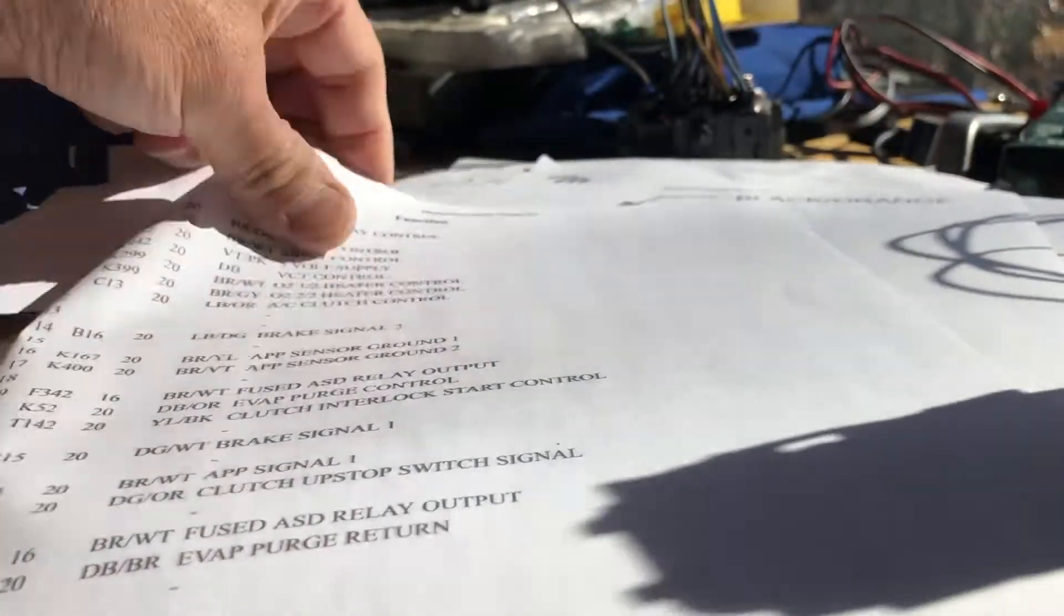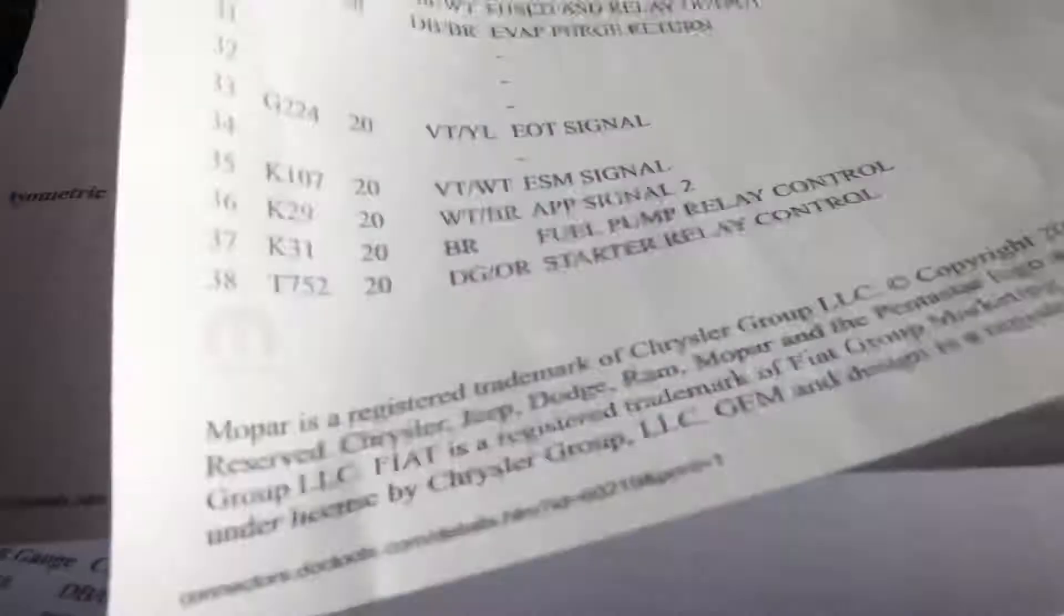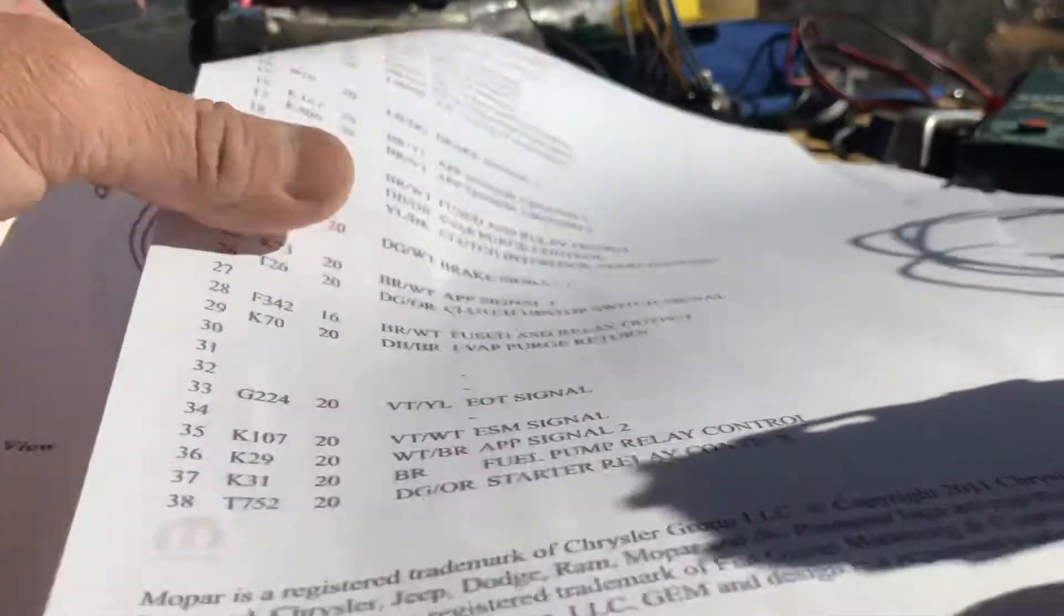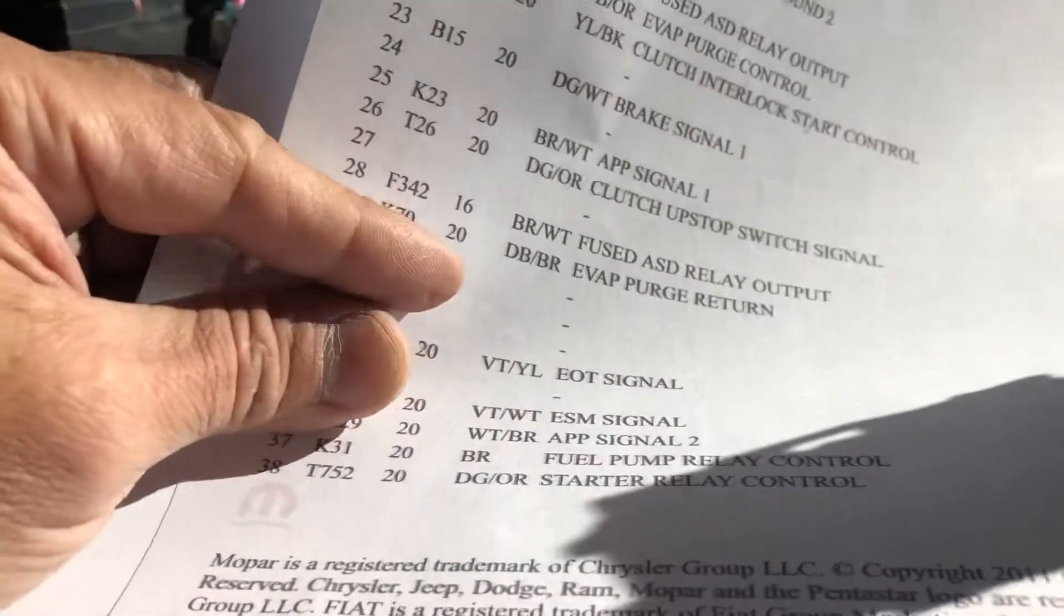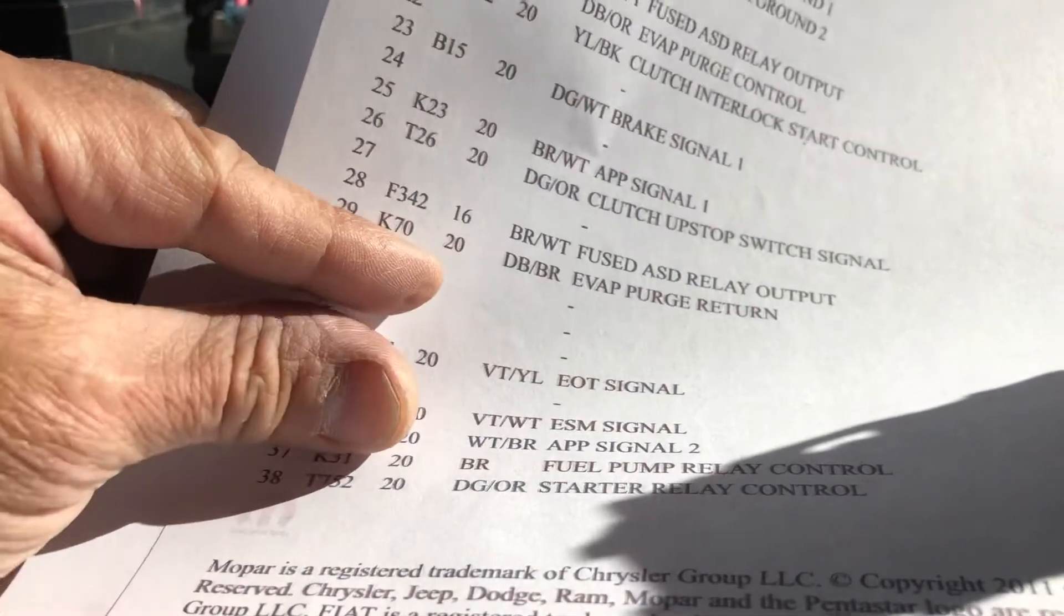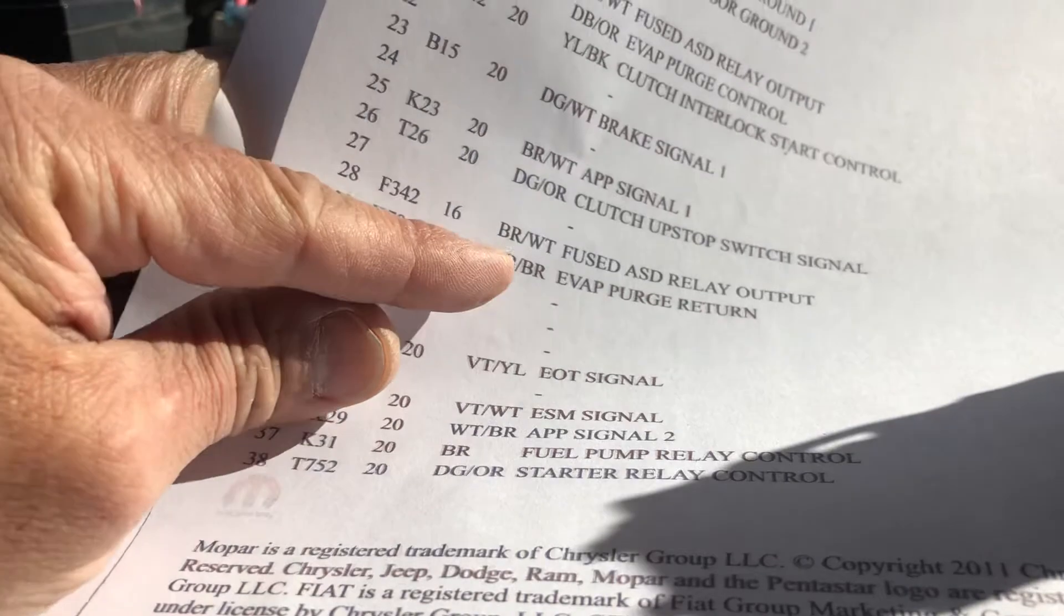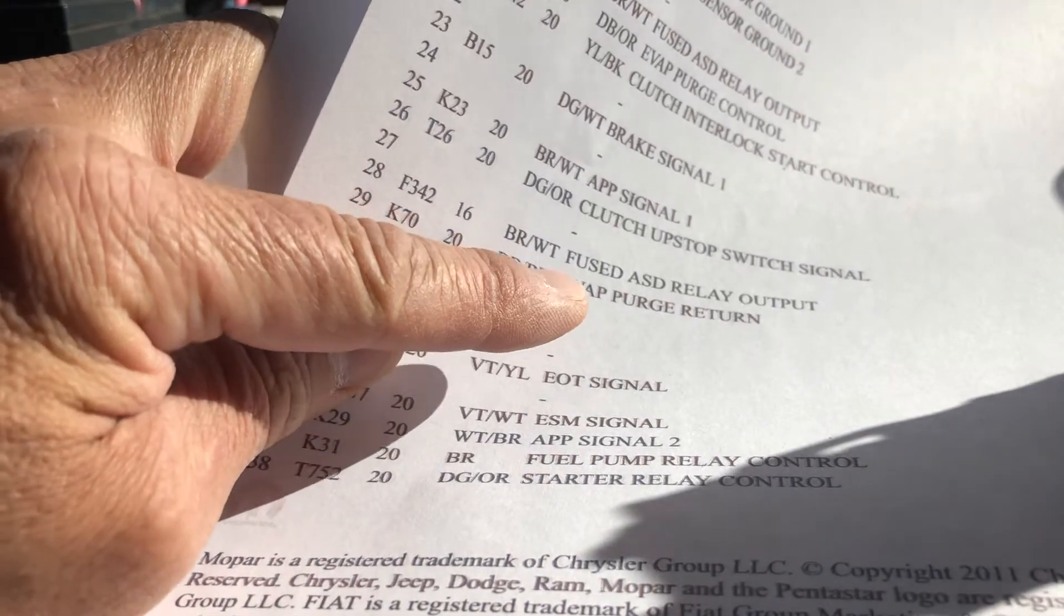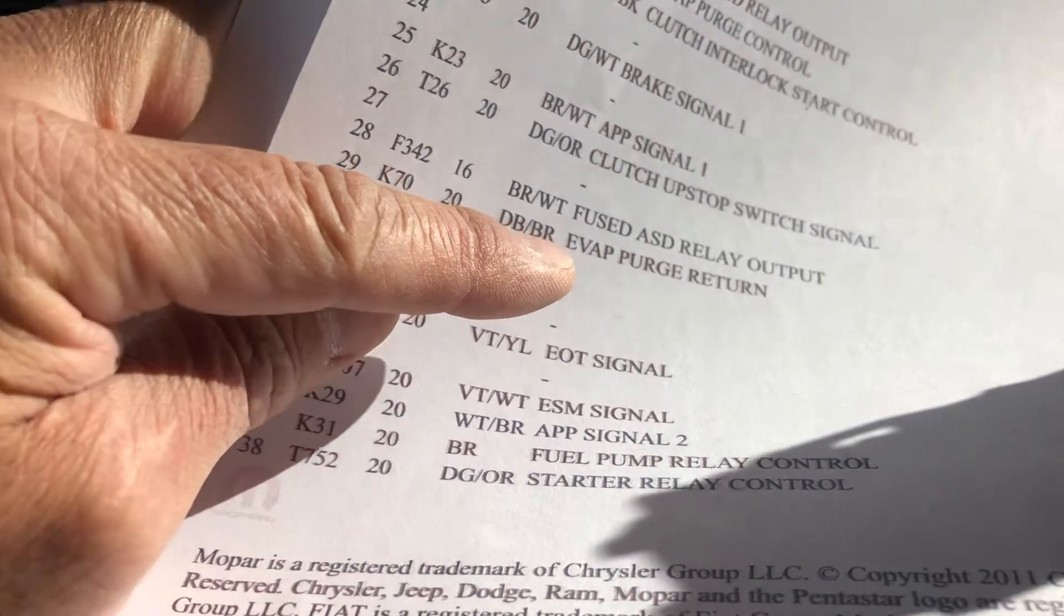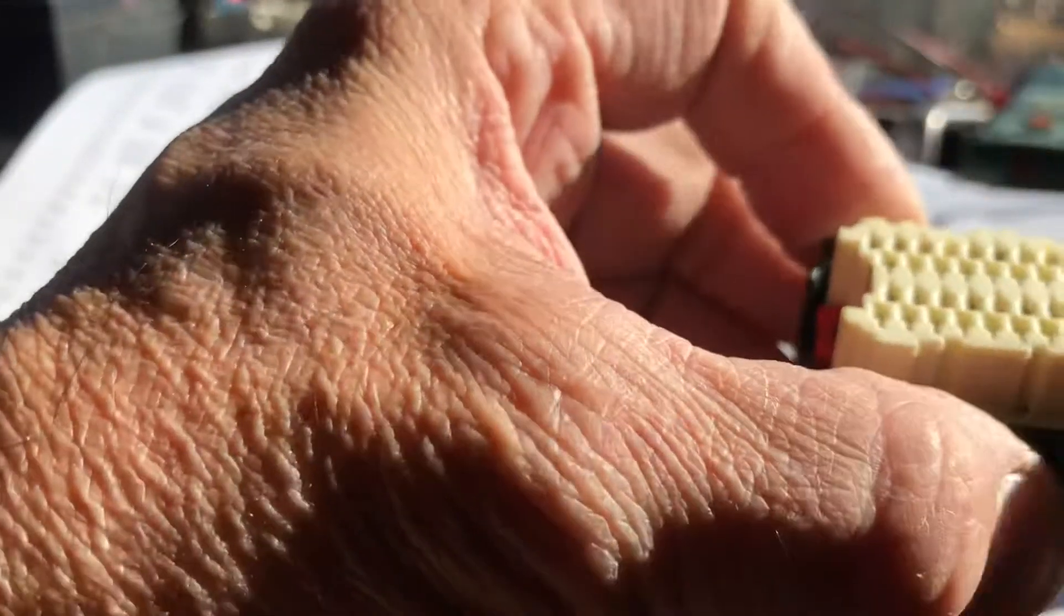And then we look on the pin sheet and here's one right here. This is pin 29, dark blue with brown. It's an evap purge return wire which we're not going to use. So here's how we do this.